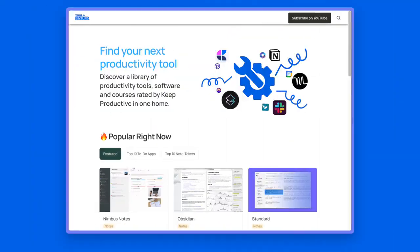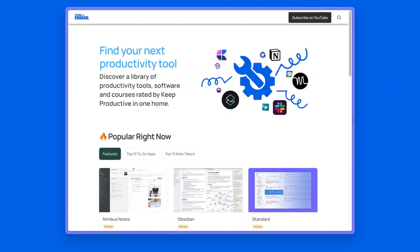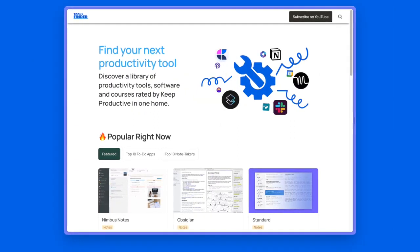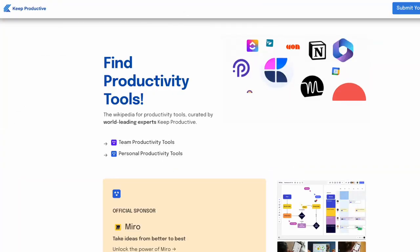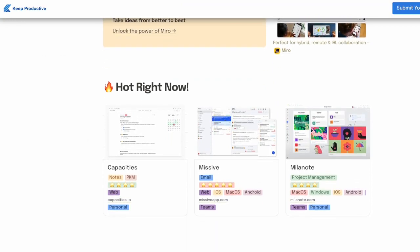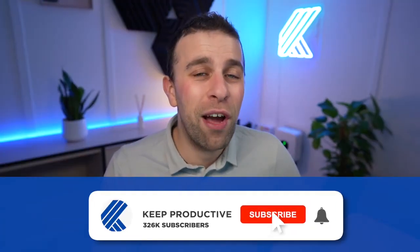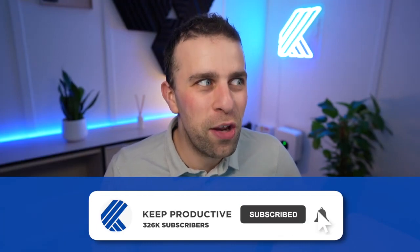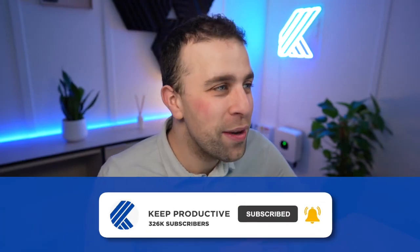Thank you very much for stopping by. If you want to check out more productivity applications, you can find them on ToolFinder, linked below. Make sure to subscribe to Keep Productive. My name is Francesco D'Alessio — it's been a pleasure diving into this note-taking application called Reflect with you, and I look forward to seeing you in a future video.